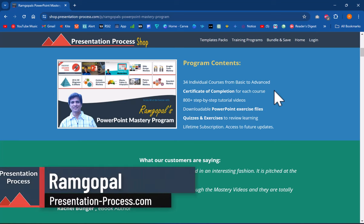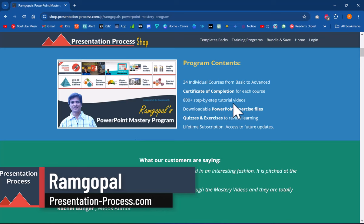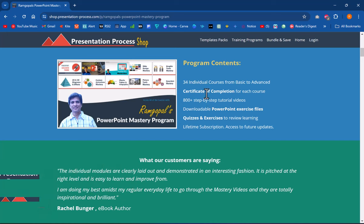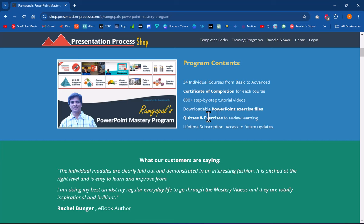By the way, I'm Ramgopal from PresentationProcess.com, the creator of Ramgopal's PowerPoint Mastery program, which is a collection of 34 individual courses from basic to advanced in PowerPoint that allows you to take your PowerPoint skills to a very good level. The link to this product is in the description box below the video.